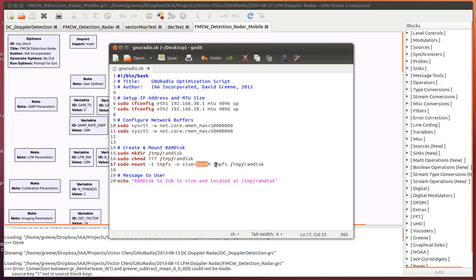This will create a directory called RAM disk in our temp folder in Ubuntu. We can drag and drop files under this just as we would any other file or folder in the system. However, this is written and read from directly in RAM, so it's much quicker and easier for GNU Radio to access and utilize.